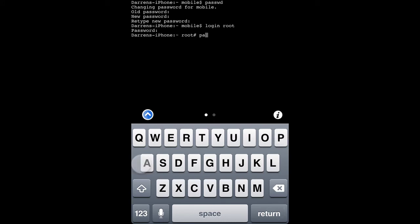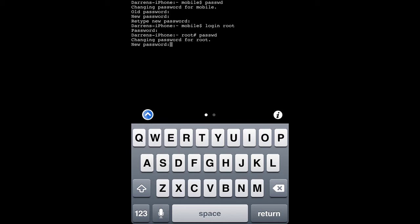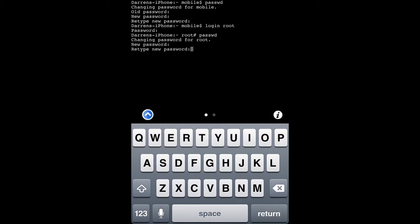Now type passwd to change the password for root. Enter whatever you want your new password to be, then hit return. Now re-enter that password and hit return again.